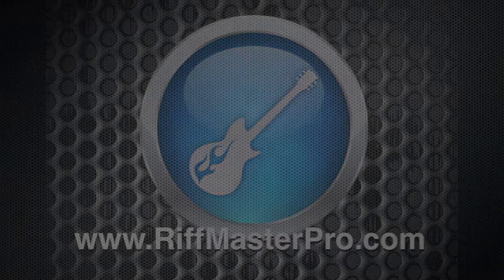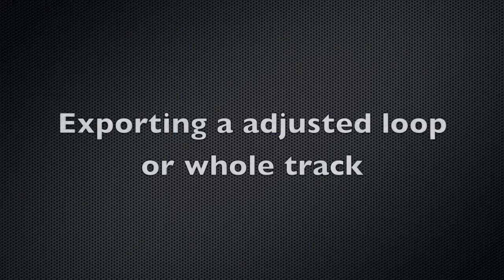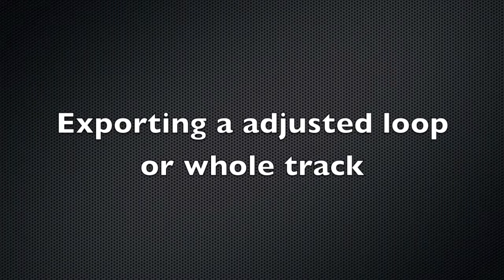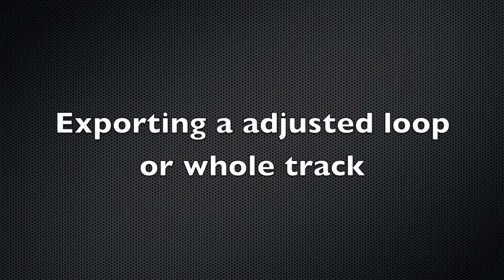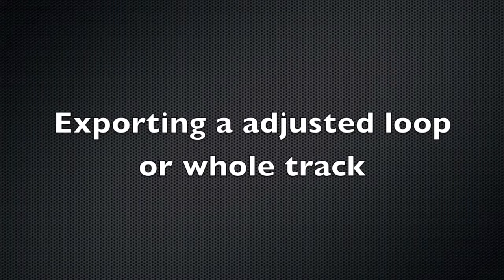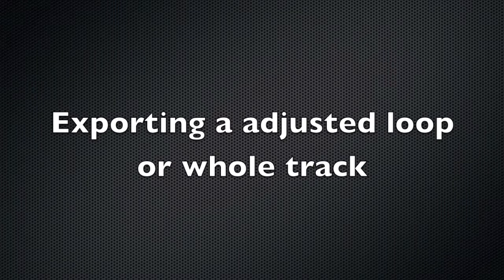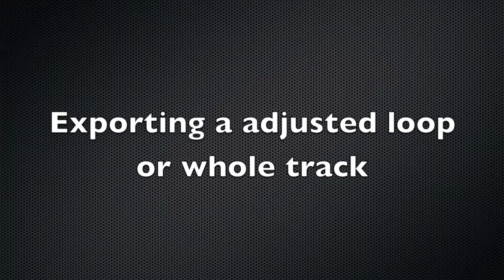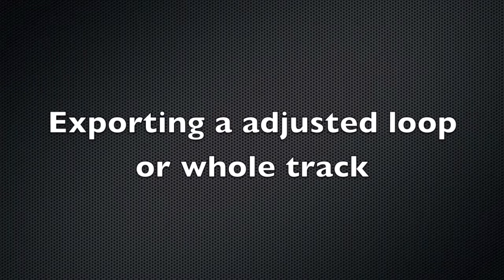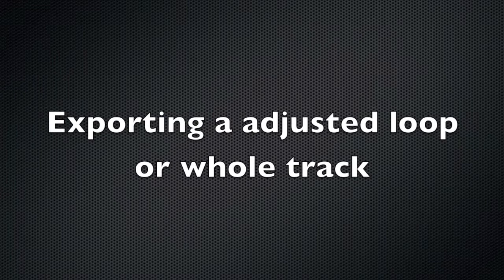In this video for Riffmaster Pro 4 for Windows, we'll take you through the basic functions so that you can get up and playing the songs that you want to play as quickly as possible.